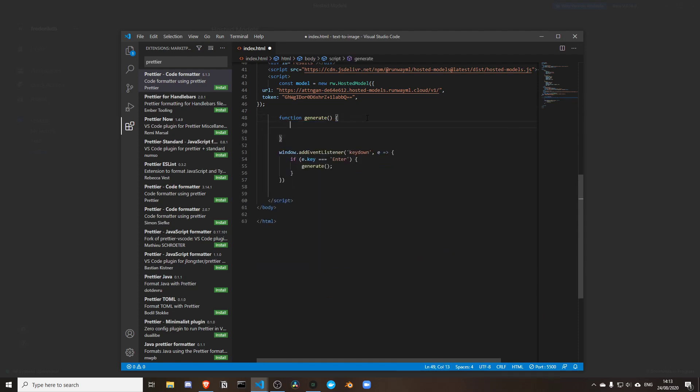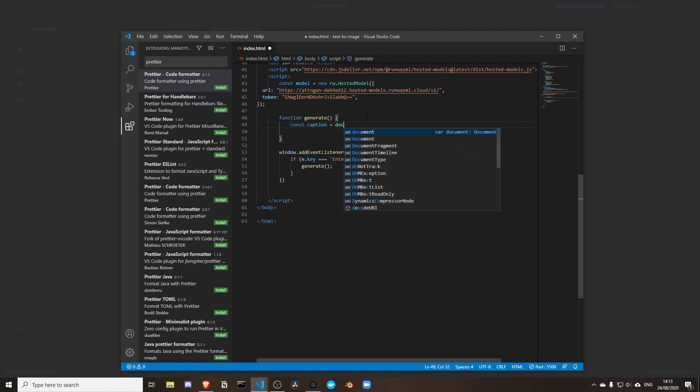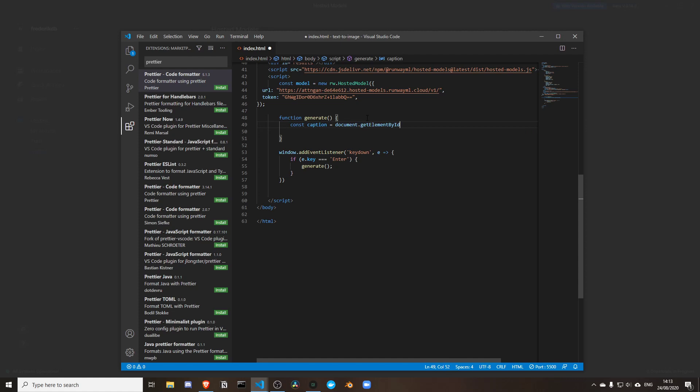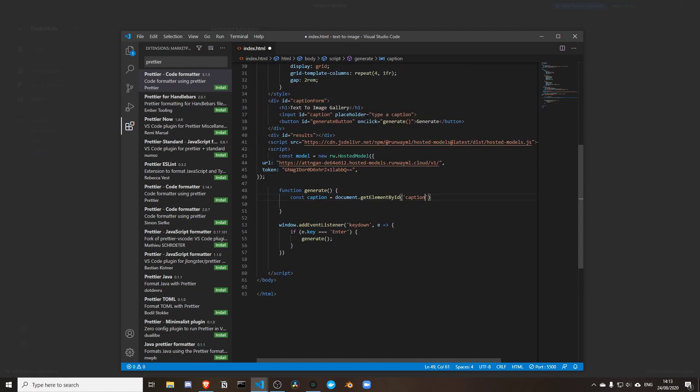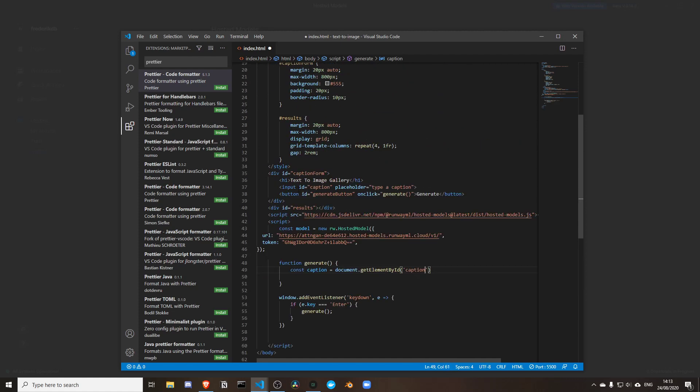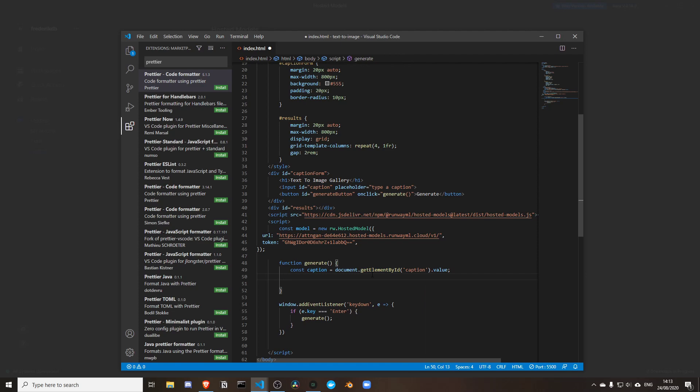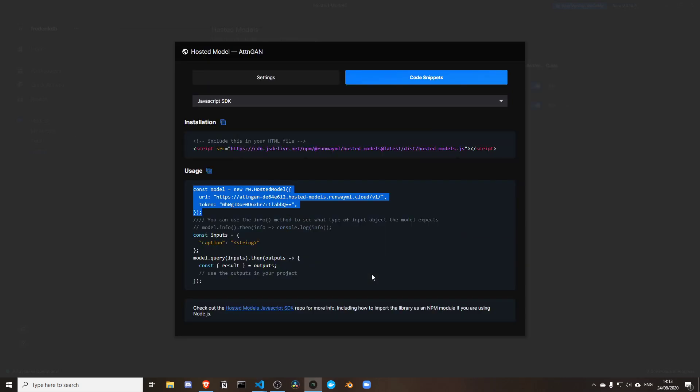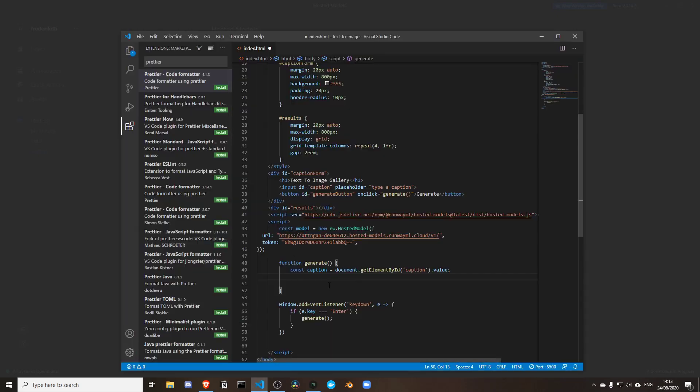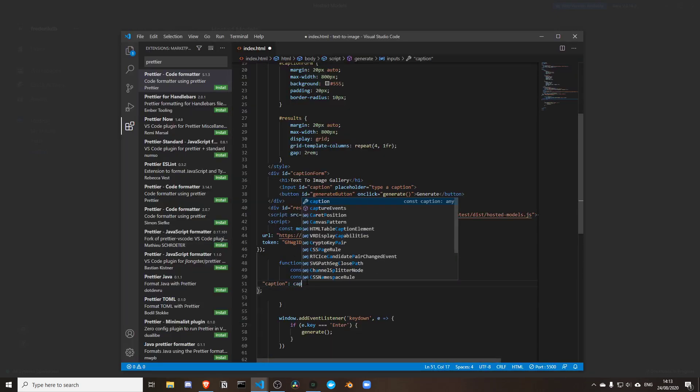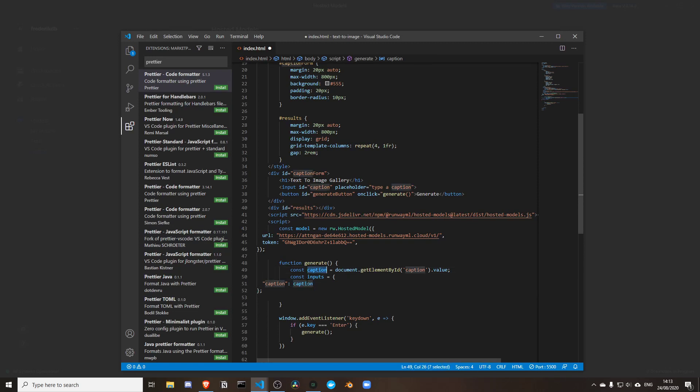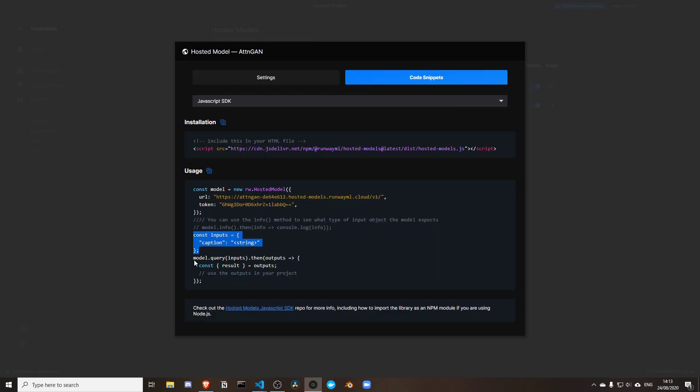First thing we need to do is get the caption using document.getElementById with the caption. Caption is the name that we gave that input element, dot value. You can also use querySelector if you want. This part is tricky - that needs to change to caption because this variable is going to contain whatever we typed in.